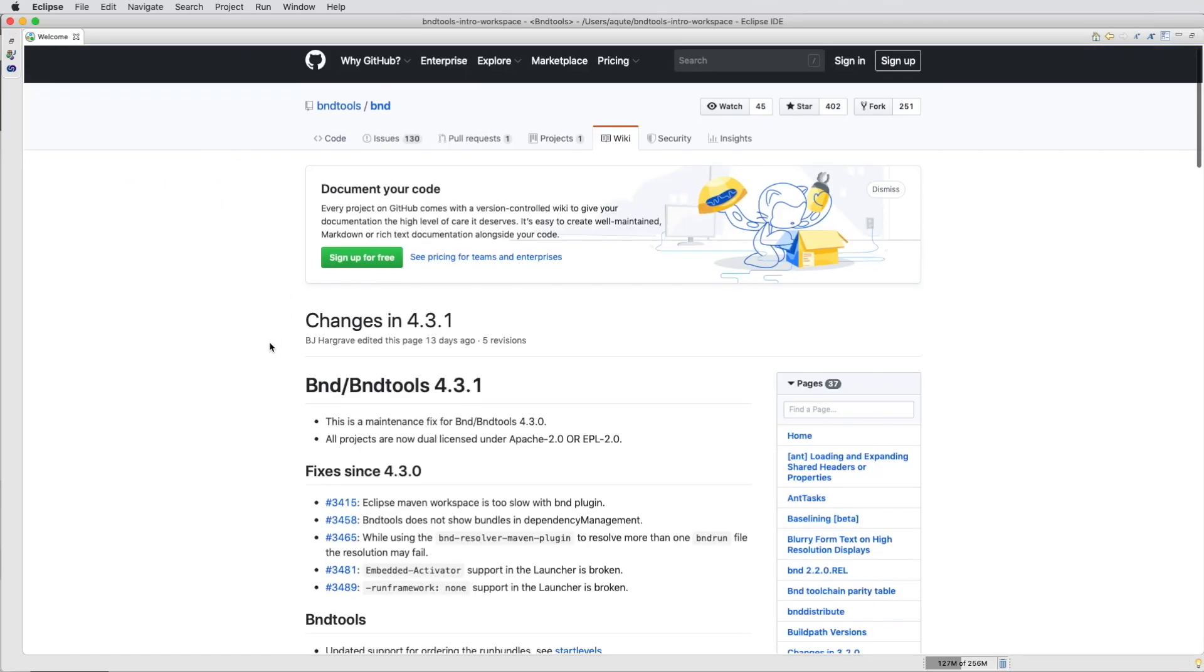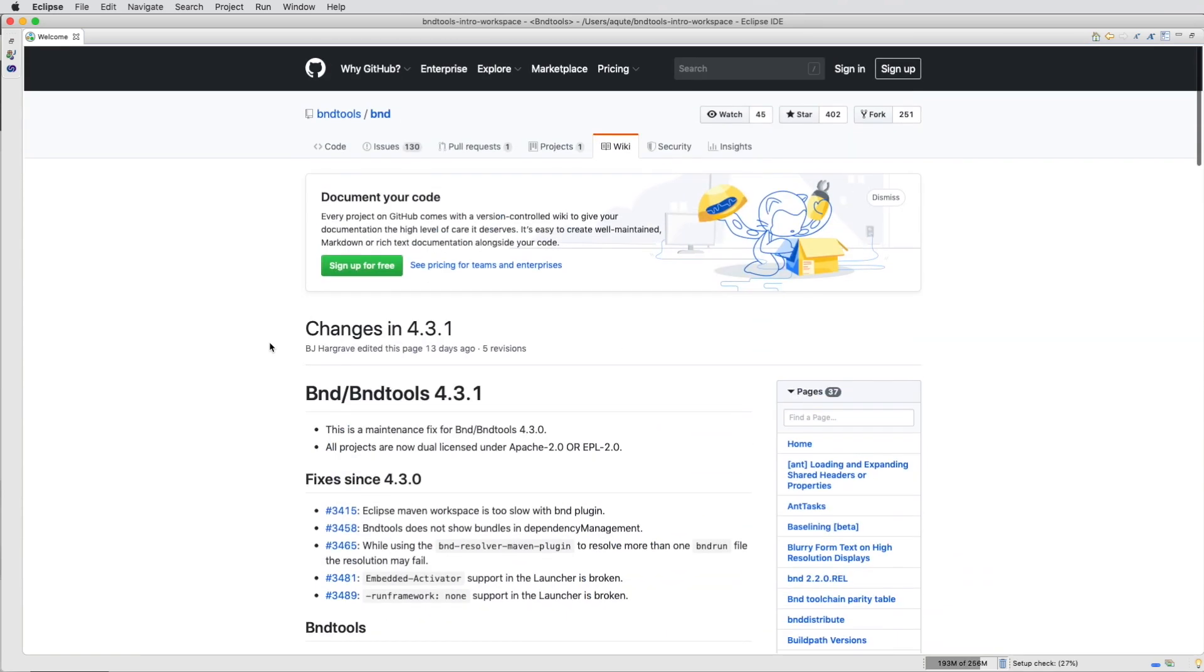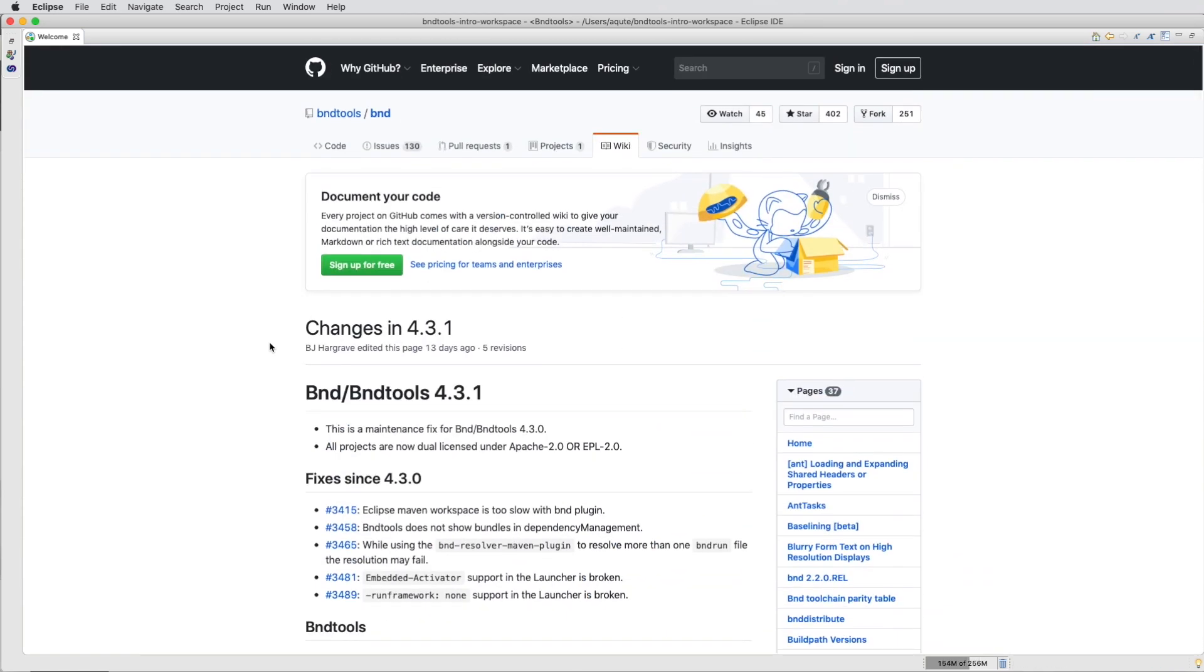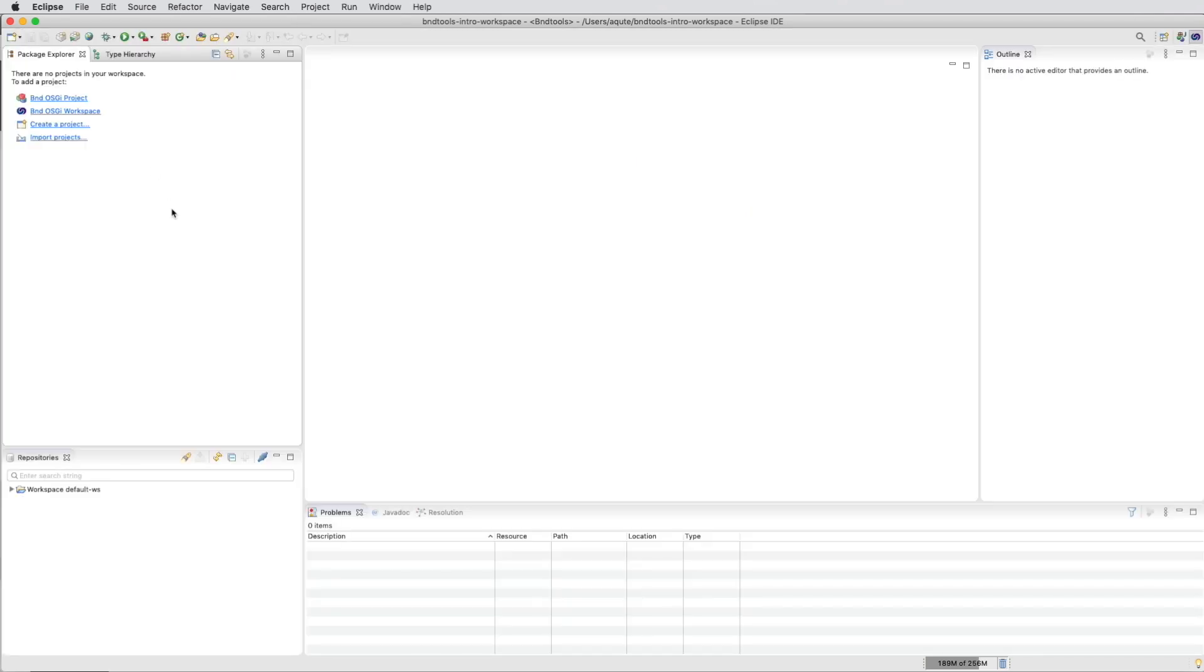We can open that link which shows us the latest changes to BND Tools. When we close this page, we are in a completely clean BND Tools installation.